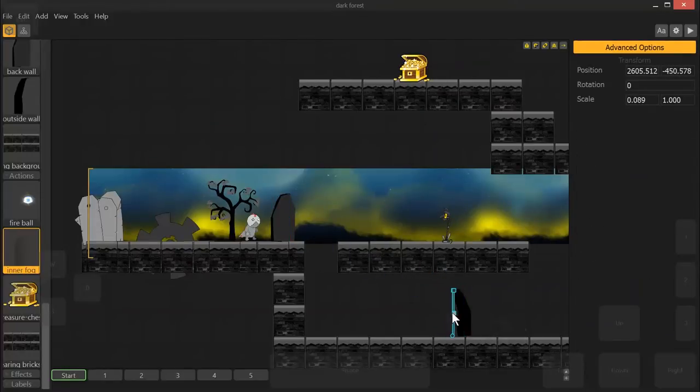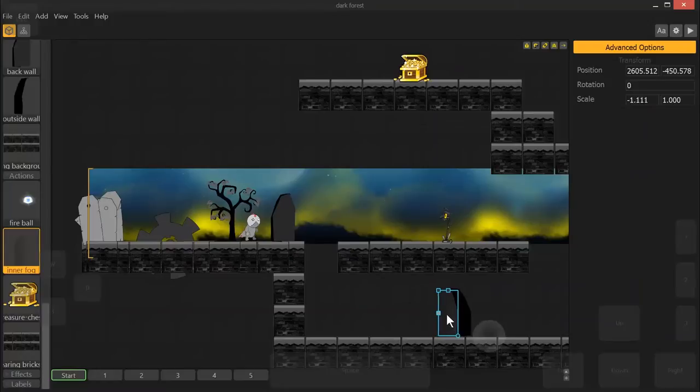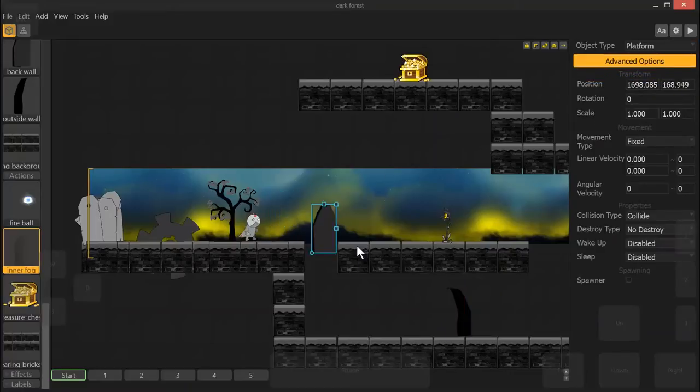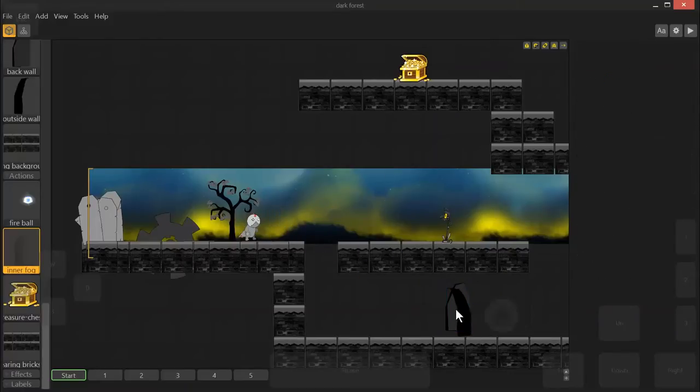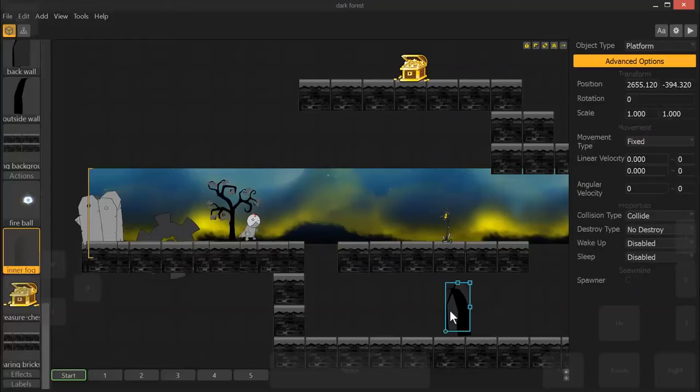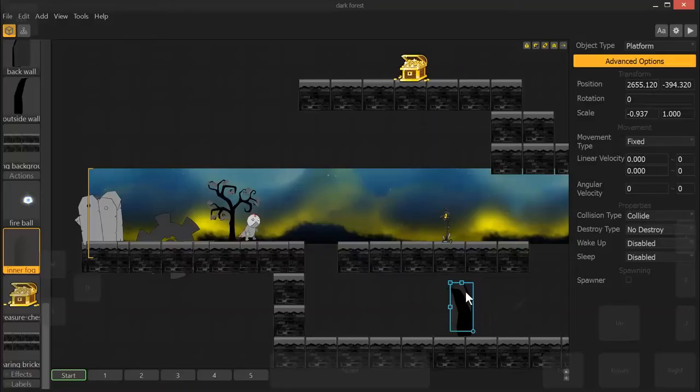Same thing here. Now all of this, this direction change can be done by adjusting up here, your rotation. And right here, same thing.